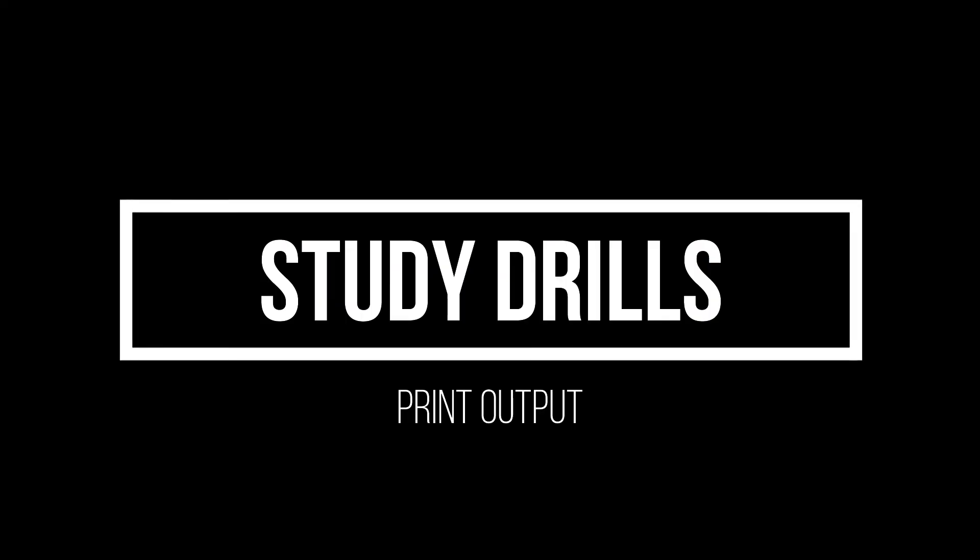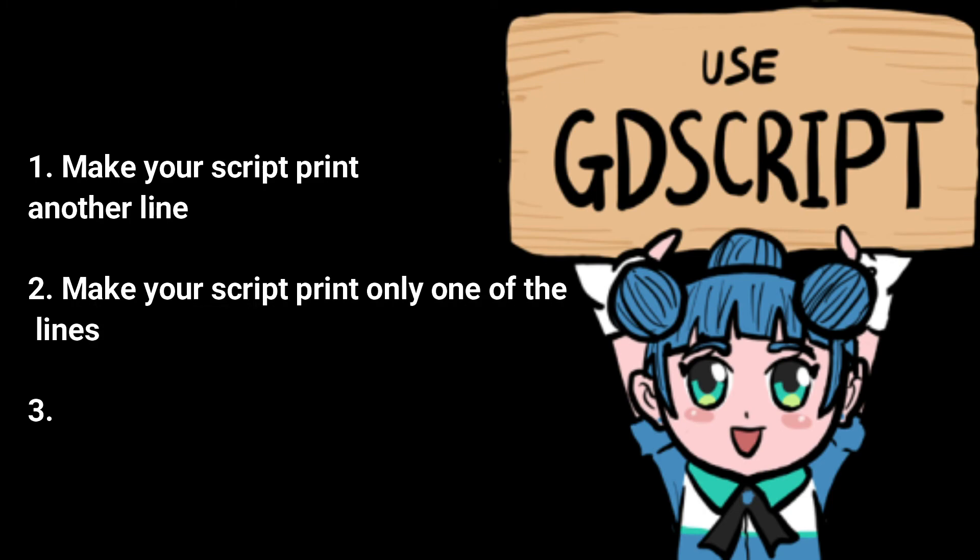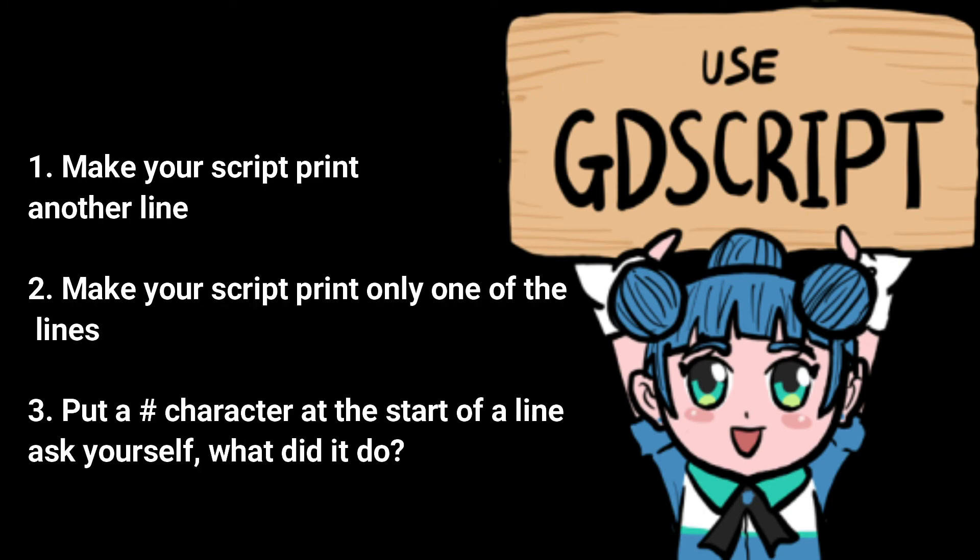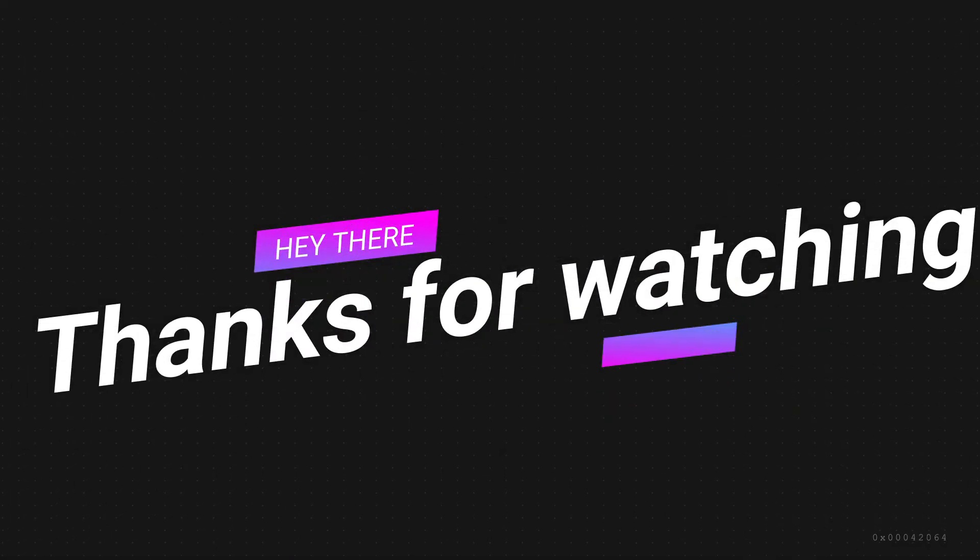That's the end of today's lesson. Here are some study drills that you should try to do. Make your script print another line. Make your script print only one of the lines. Put a comment character at the beginning of the line. Ask yourself what will it do? Thanks for joining me. I hope to see you again next time.